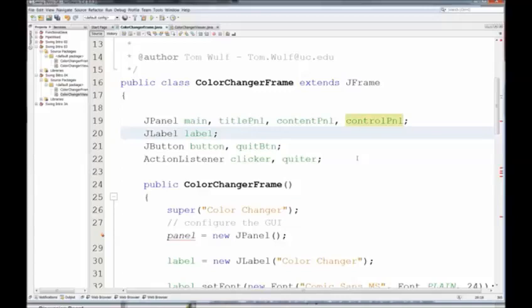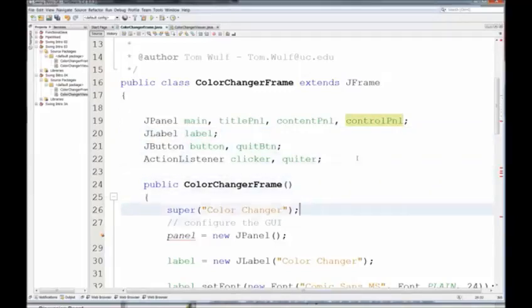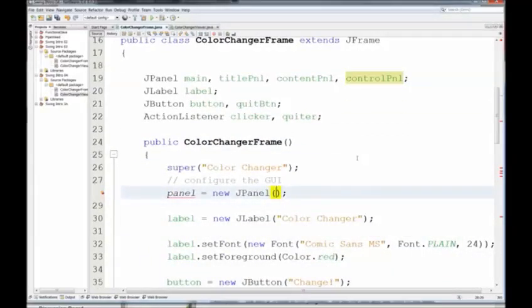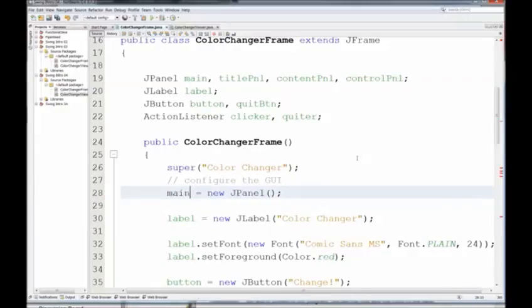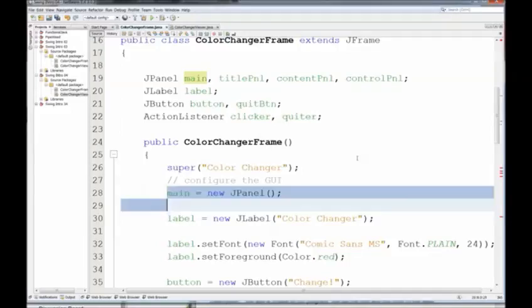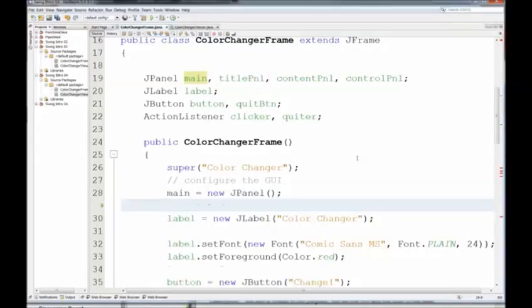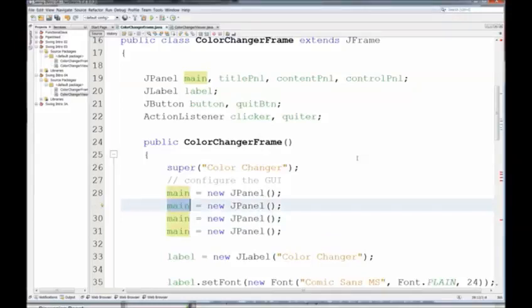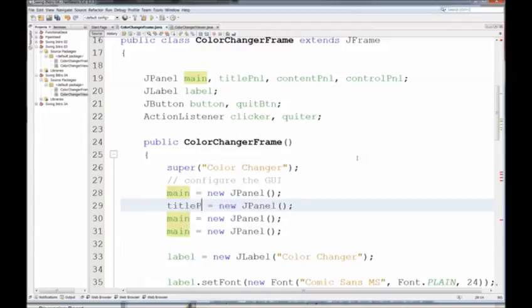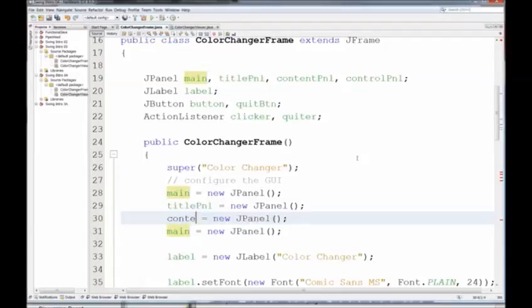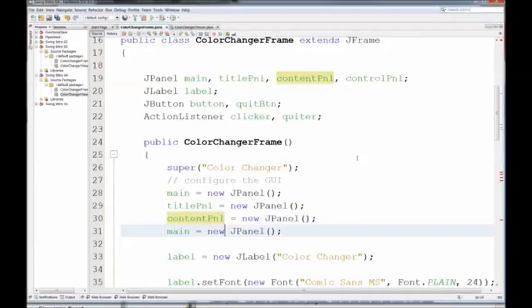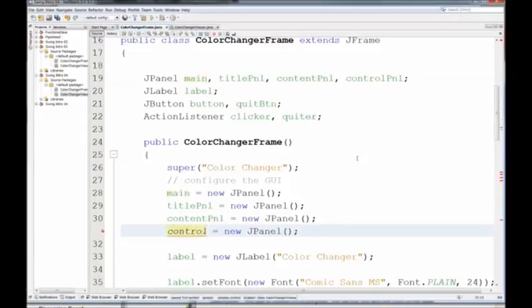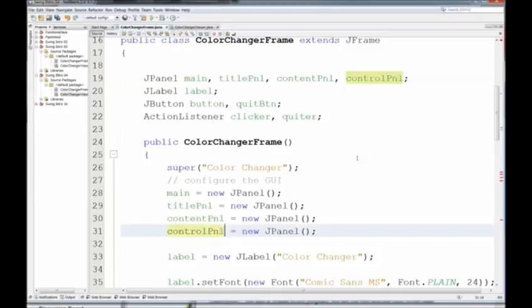Alright, so we have our new panels in, and we're going to use all of our previous components. So here I'm creating what used to be called Panel, and that's actually Main equals new JPanel. And I'm just going to go ahead and copy this line and paste it in, and then change the name of the other three panels. So Title Panel, Content Panel, which is going to be in the center, and then Control Panel, which will be in the south.